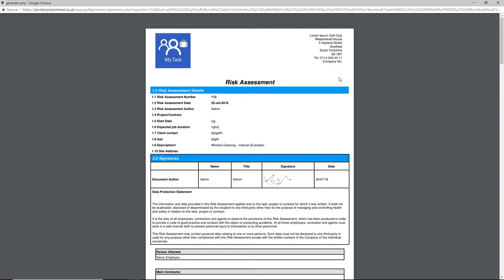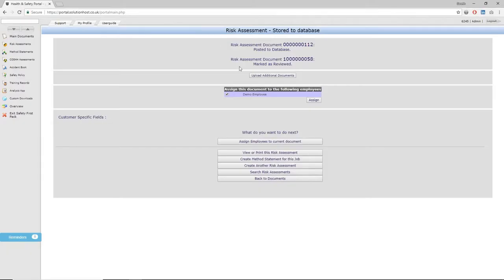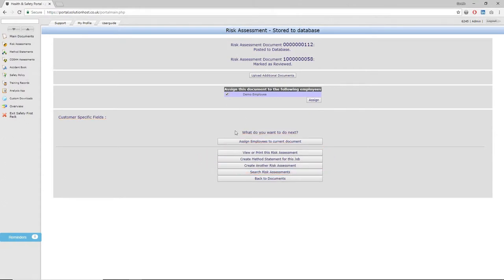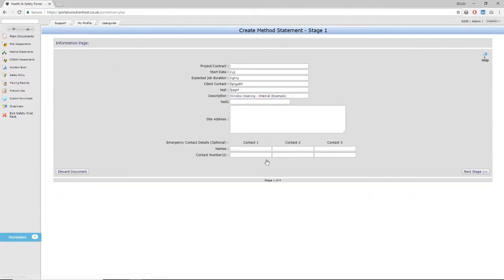Now you've completed a risk assessment, you'll probably want to complete the corresponding method statement for the same job. From that list, you can click 'create method statement' and it'll take you through to the first stage of the method statement, which is the site details. Providing you're completing the method statement directly from the risk assessment, it automatically interfaces with it to ensure that the site details are already on that document, eliminating the need to type them out more than once.